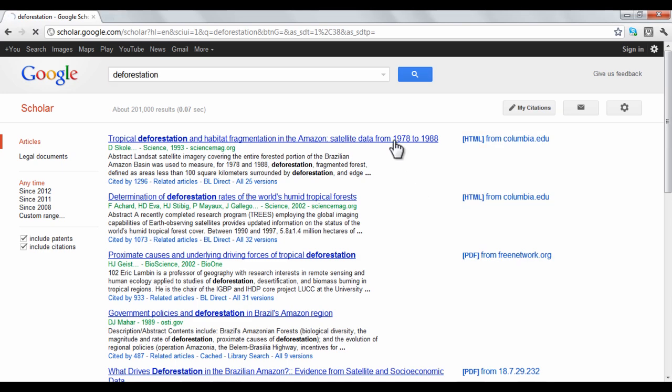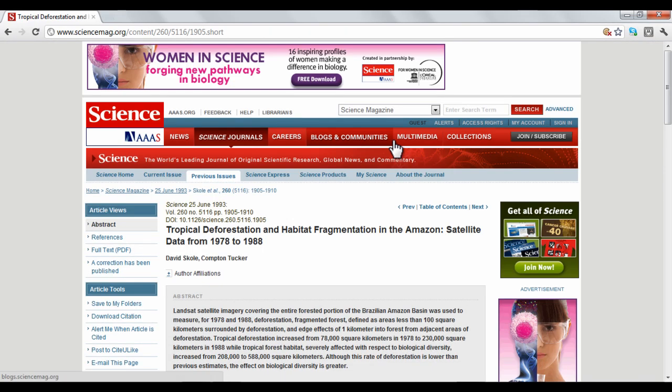Clicking on a link will take you to the source of the article. Google Scholar's slogan is Stand on the Shoulders of Giants.